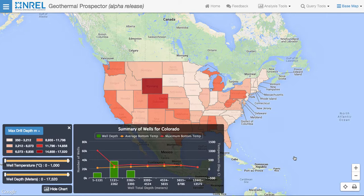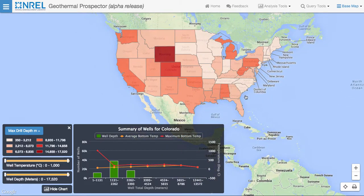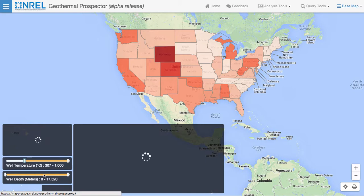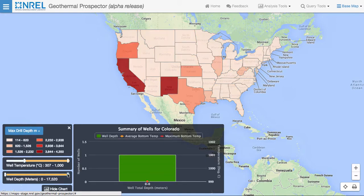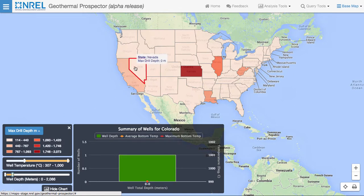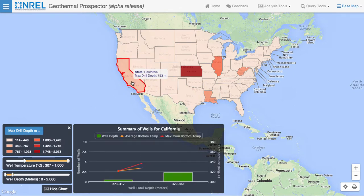By using the filters, we can reduce the number of wells to only those that we're interested in, and then see the distribution across the United States. In this case, we'll look for shallow hot wells by raising the temperature to something close to 300 degrees Celsius and lowering the maximum depth to something like 2,000 meters. Then as we click on the different states, we can see the distribution of wells within that state that meet the selected criteria.